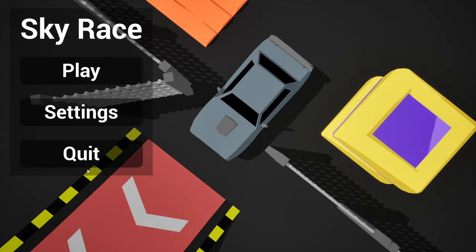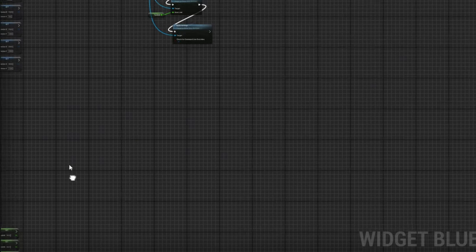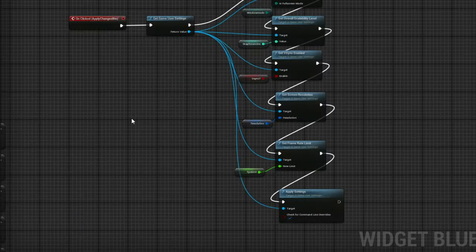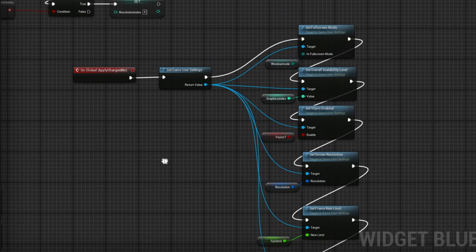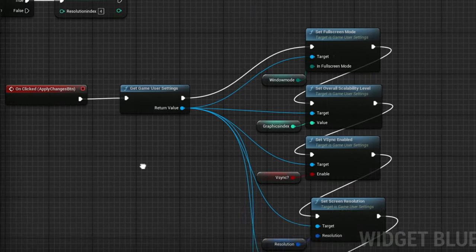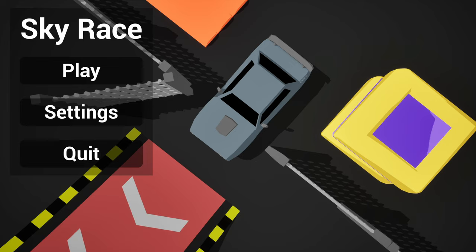Also, fun fact, the settings menu wasn't hard at all because Unreal just takes care of everything behind the scenes automatically. All I had to do is this to change an FPS limit setting, for example. As you can see, it's not a lot of work. So anyway, let's actually play the game now and see how it turned out.